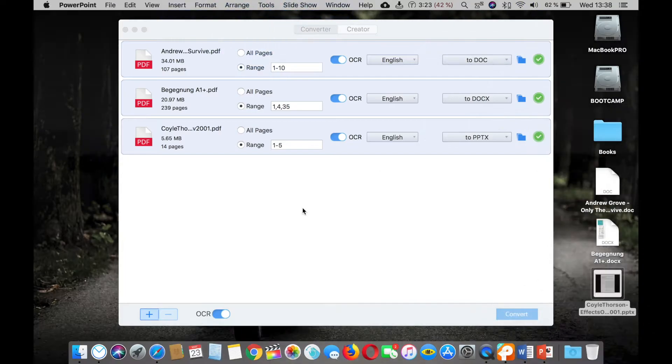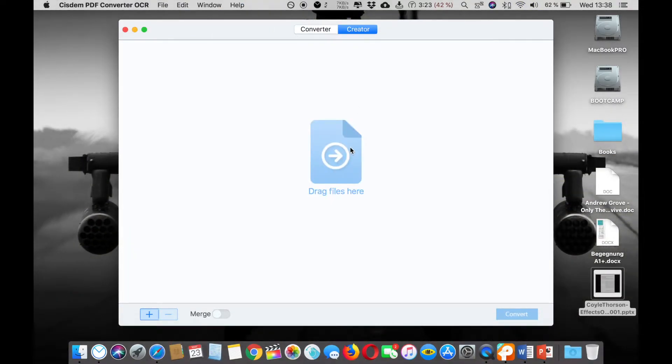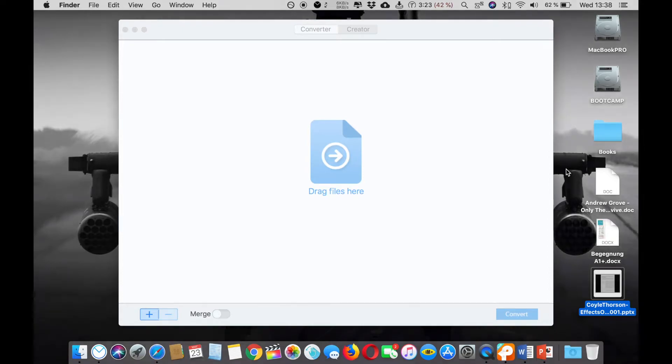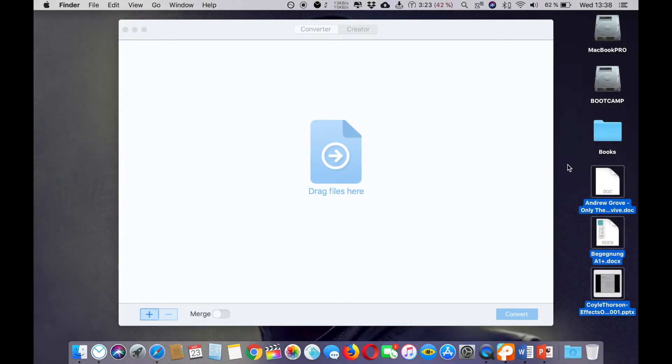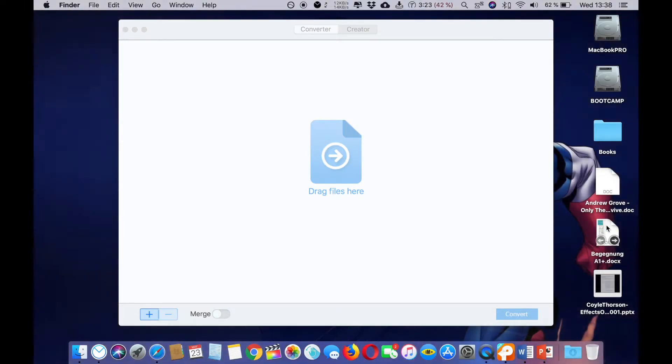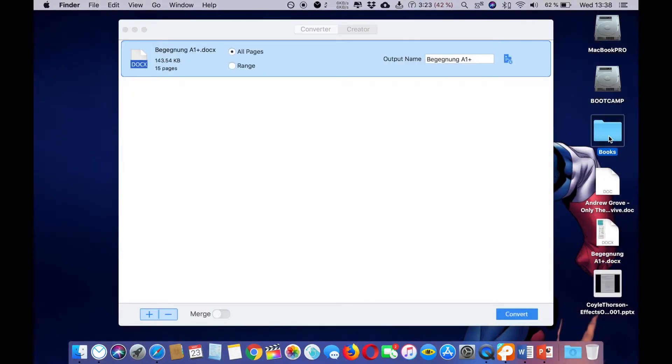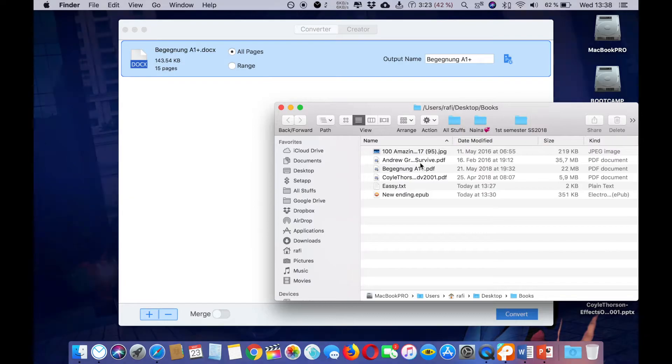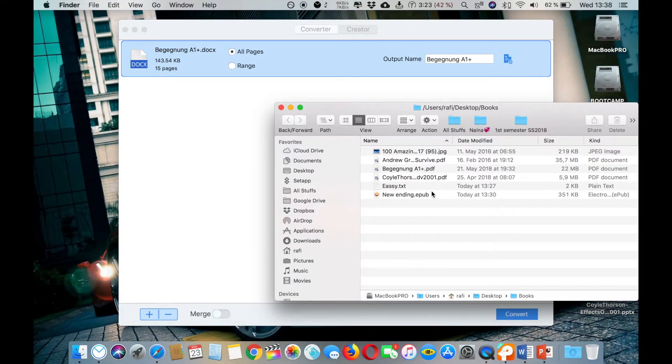Now let's move to the creator part. Here you can just create a new PDF, or you can take the converted files and put them in a PDF format. Or if you have any other documents you want to put them in a PDF format you can do that here. So let's select different format files here.